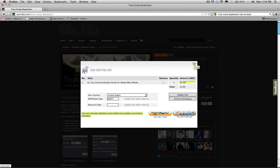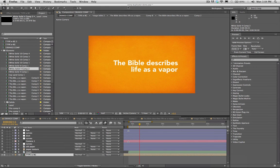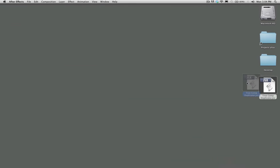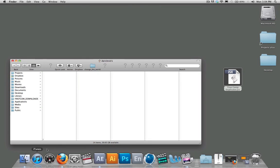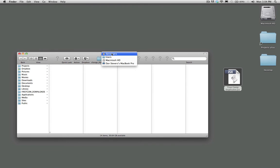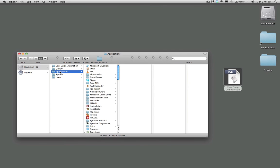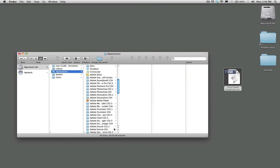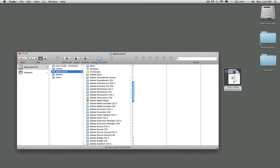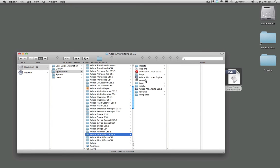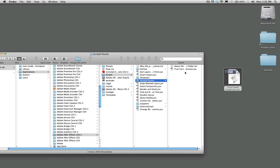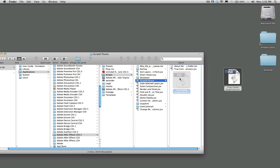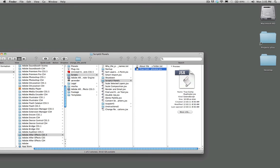After downloading the True Comp Duplicator, you need to install it inside After Effects. Go to your Applications folder, find Adobe After Effects, go to Scripts, then Script UI Panels, and drag the script file in there. I already have it installed so I'll just hit replace.